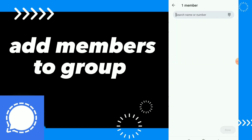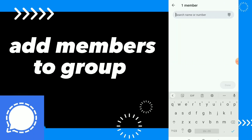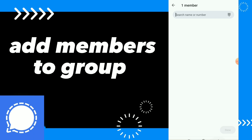Here you can search for the name or number of the user you want to add to your group. Once you are done, just choose the member and click on Done.